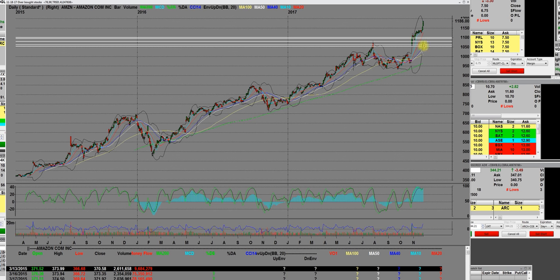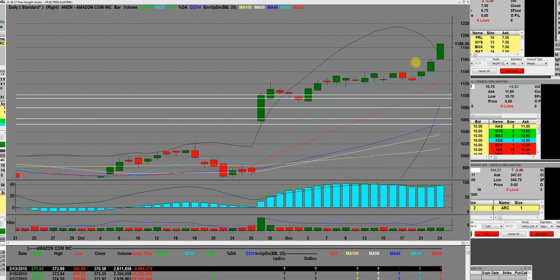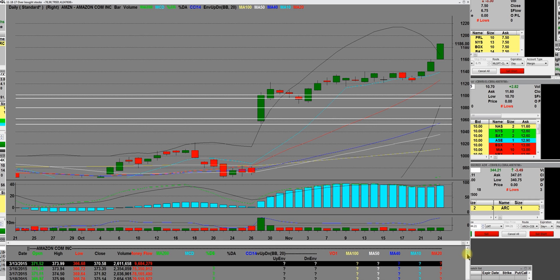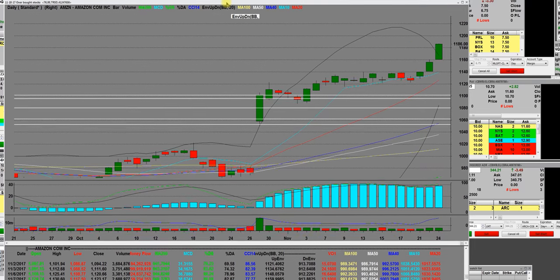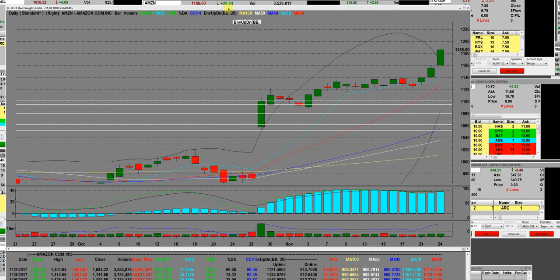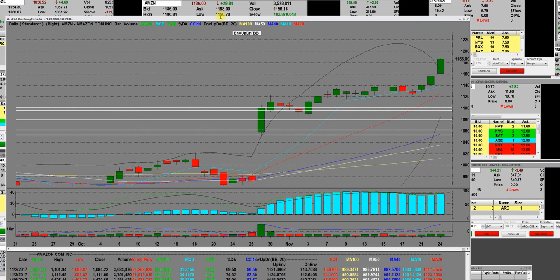I just want to show everybody on this daily chart, and I can tell everyone too, we're short-term overbought on Amazon but pullbacks are buyable.